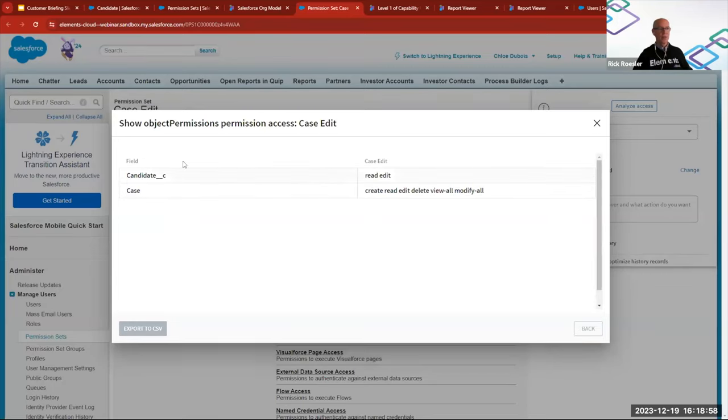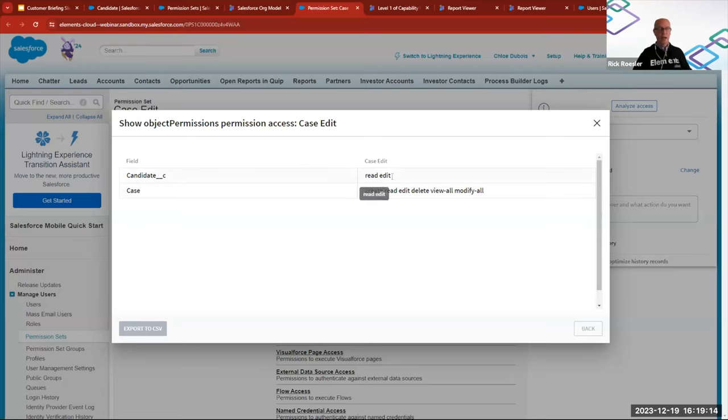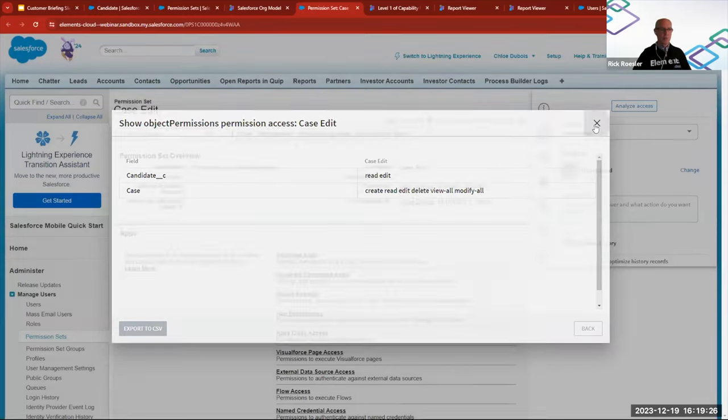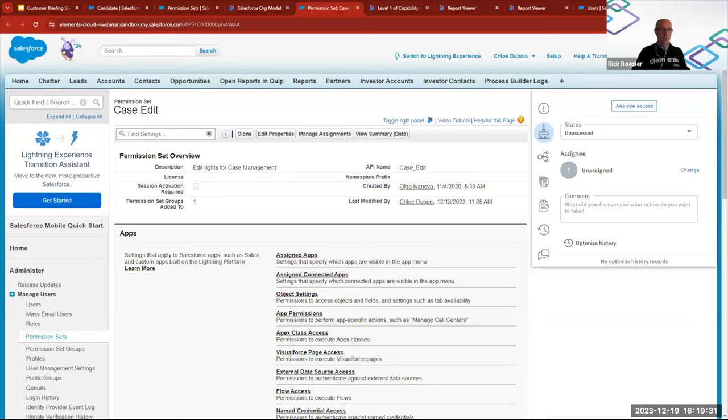If I click on one of these, right, I can see that case edit is indeed assigning the read and edit permissions to the candidate object, as well as to these permissions that it should be doing for case. So again, it feels like it's a mistake. It probably requires some further investigation. Maybe it's there for some good reason that nobody documented. When would that ever happen? So this is just a quick overview of the analyze access.